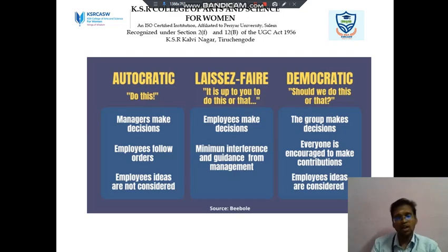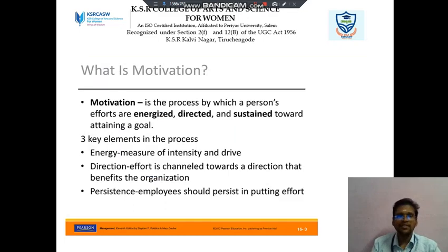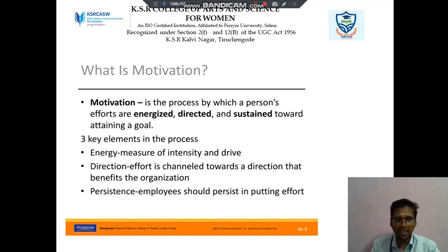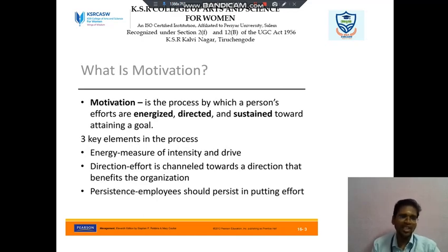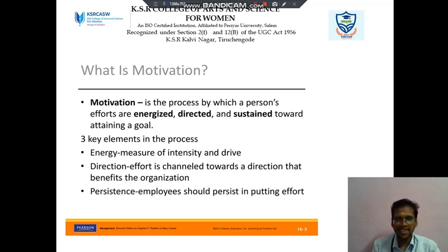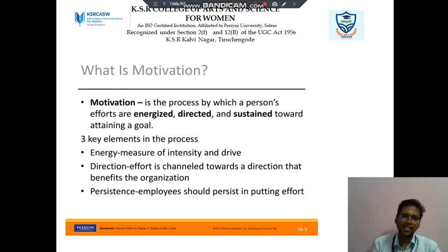Next we discuss about motivation. Motivation is the process by which a person's efforts are energized, directed, and sustained towards attaining a goal. There are three key elements in the process. The first is energy, which means a measure of intensity and drive. Then direction — effort is channeled towards a direction that benefits the organization. Then persistence — employees should persist in putting in their efforts. These are the three key elements in the motivational process.